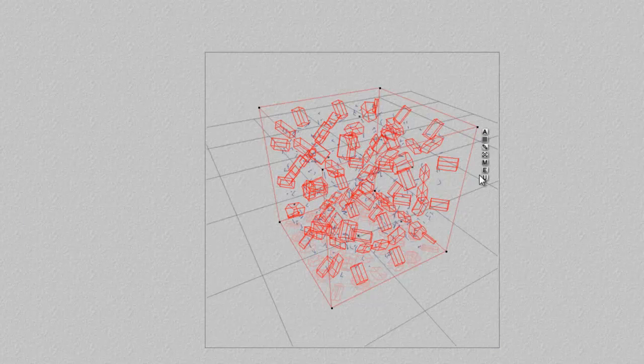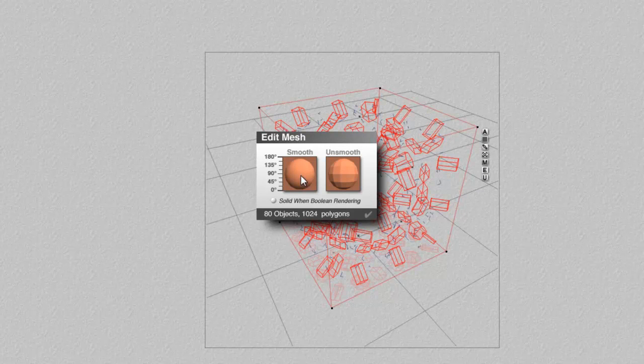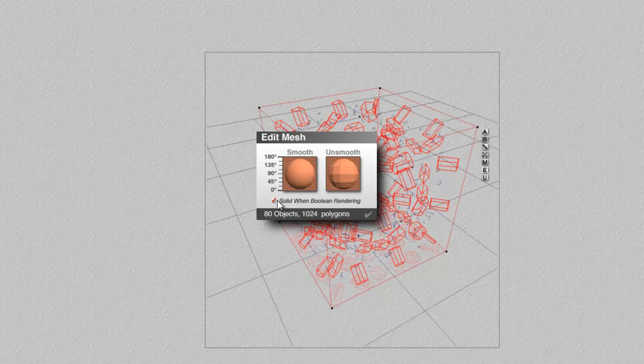These still look a bit faceted, but we can take advantage of the smoothing options here. So if I set it to smooth, I need this control to come up. Here we go.